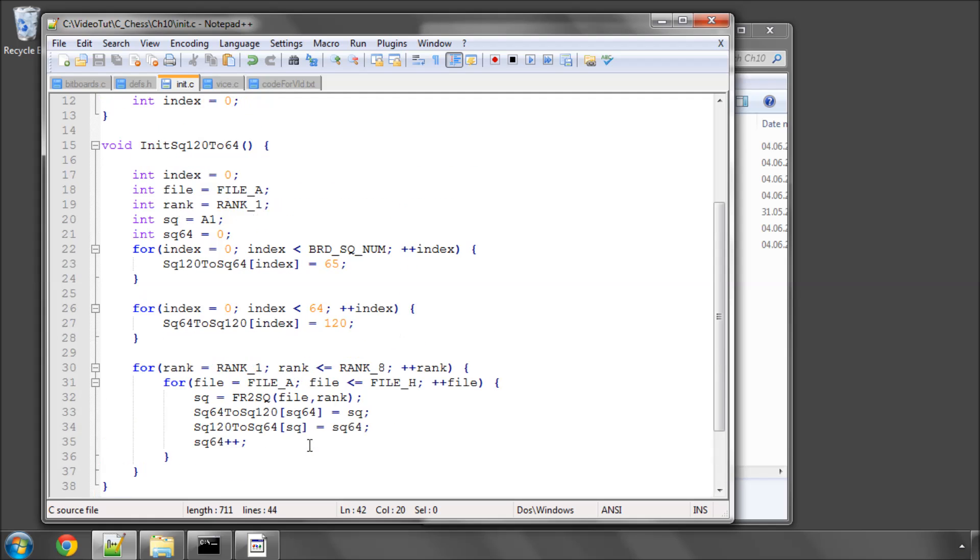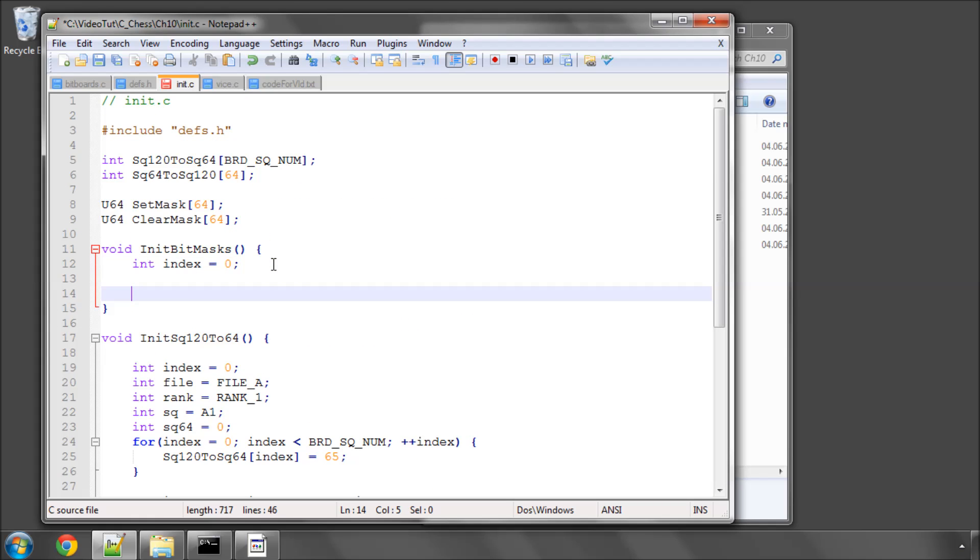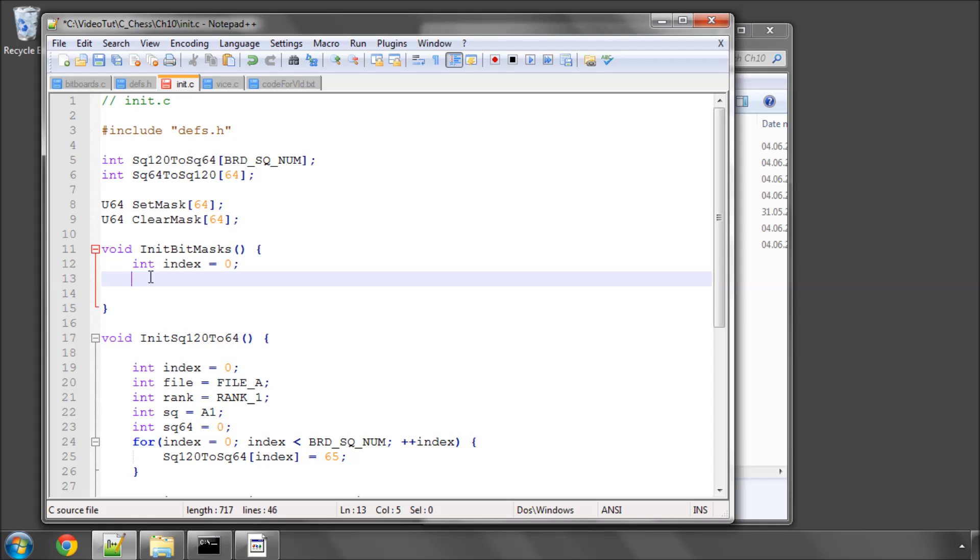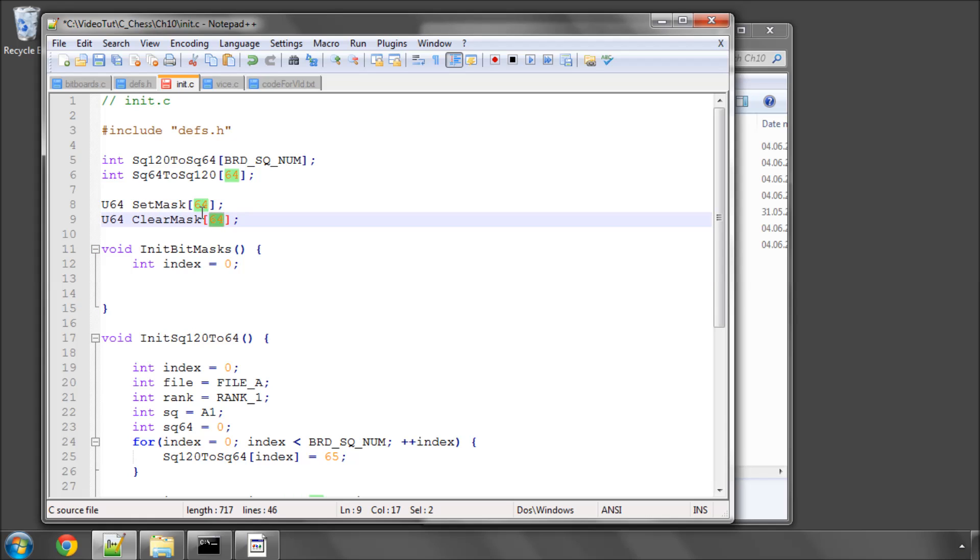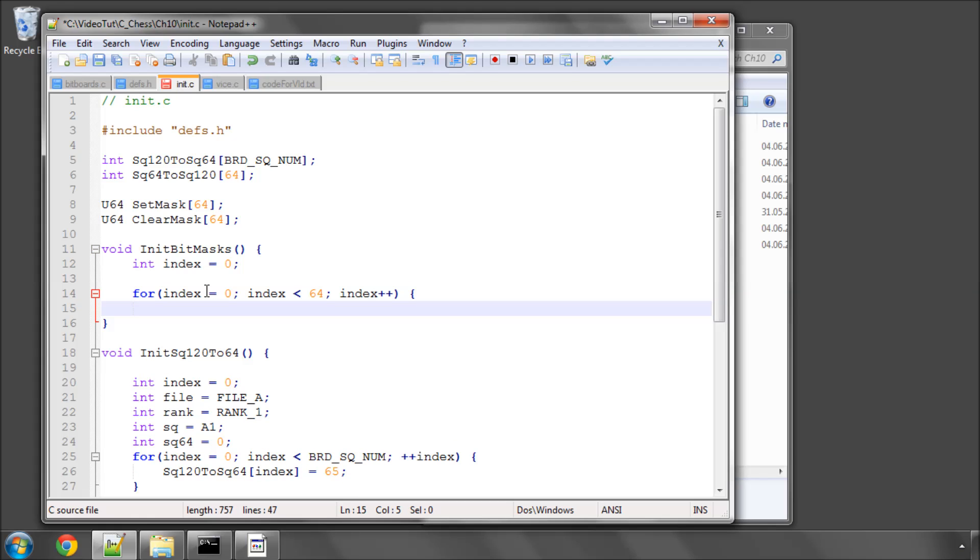So back to this init_bitmasks function, what we're going to do is initialize these two masks that we can then use to set and clear bits as needed at the specified 0 to 63 number. The first thing we need to do is make a loop to actually zero the values inside the arrays. So that's simply in this manner.